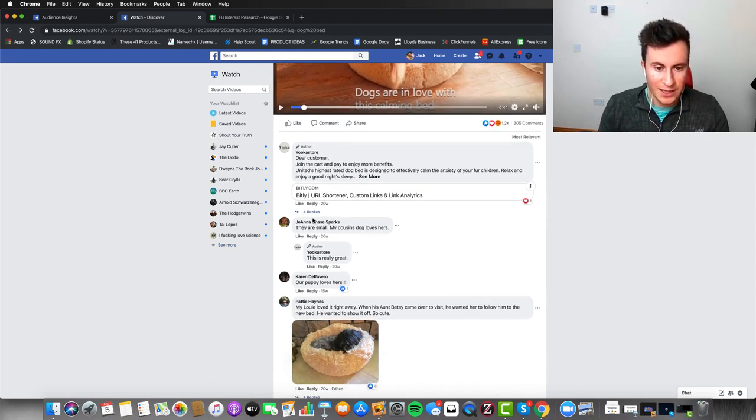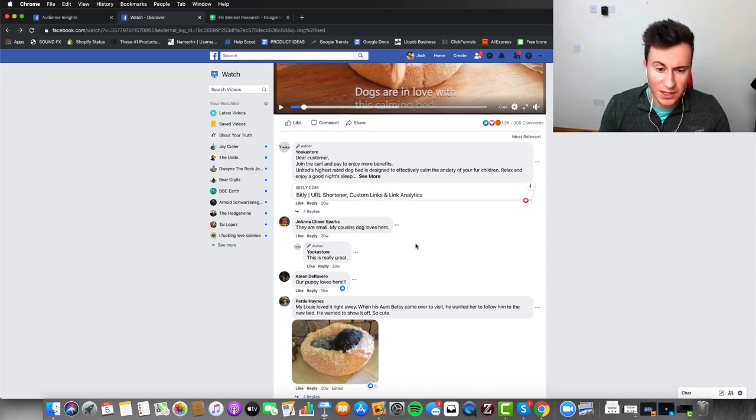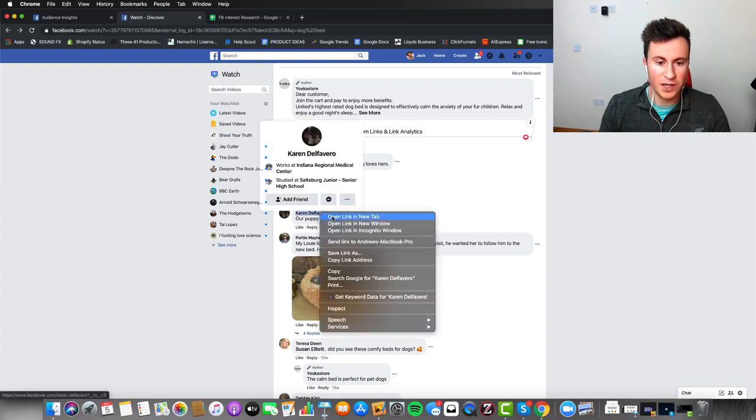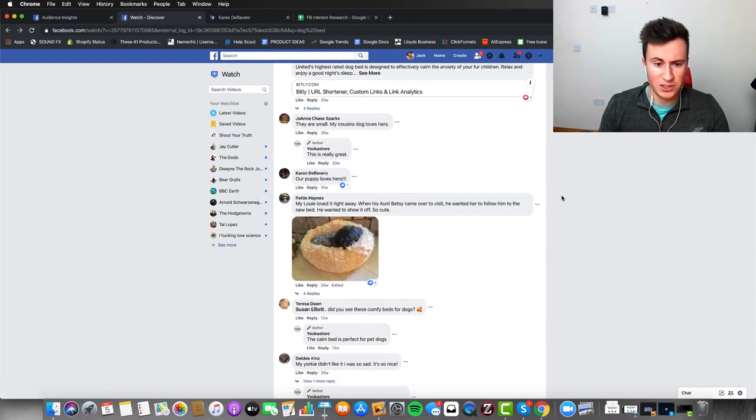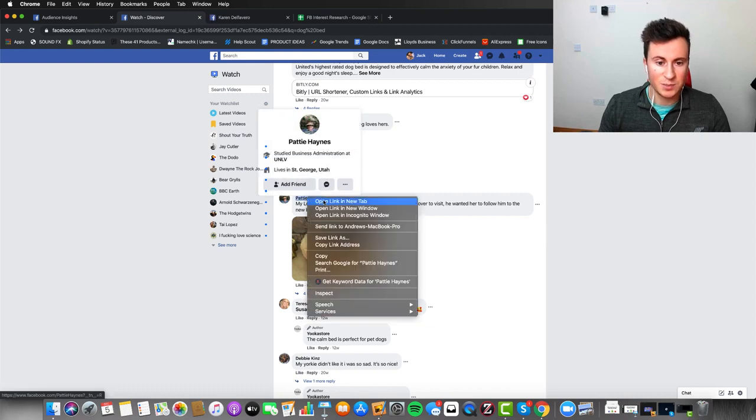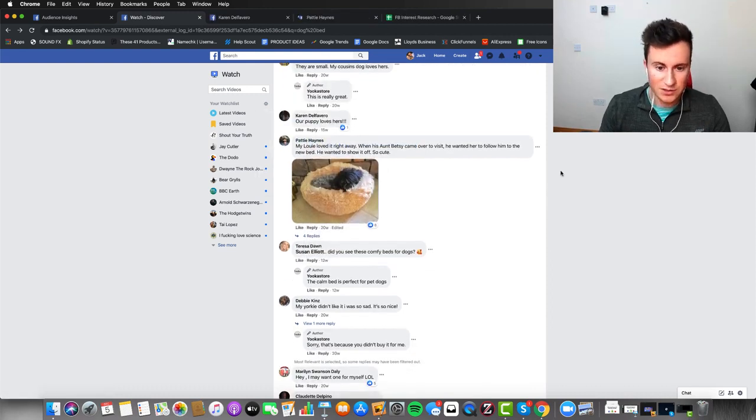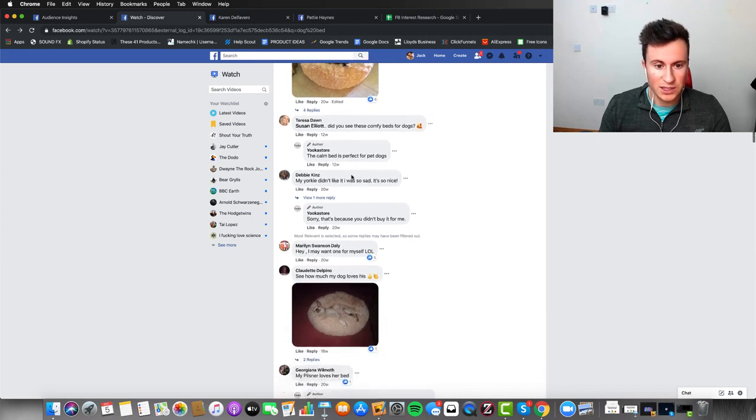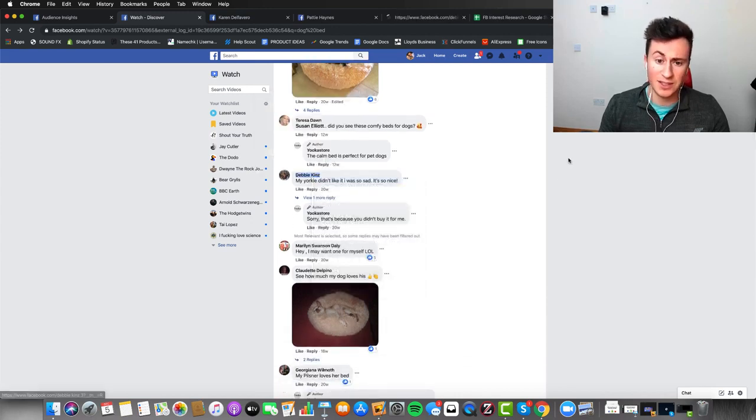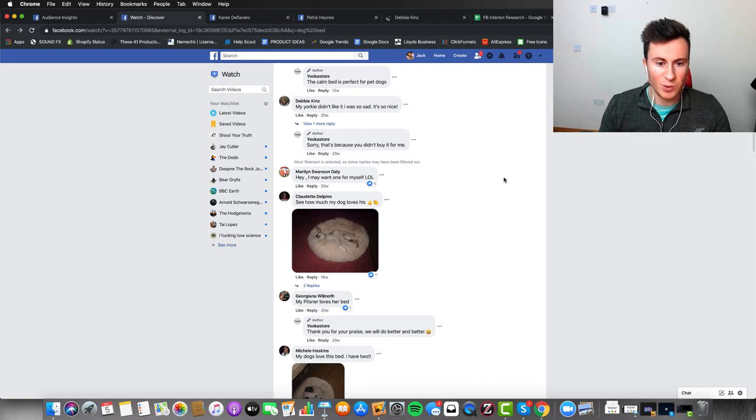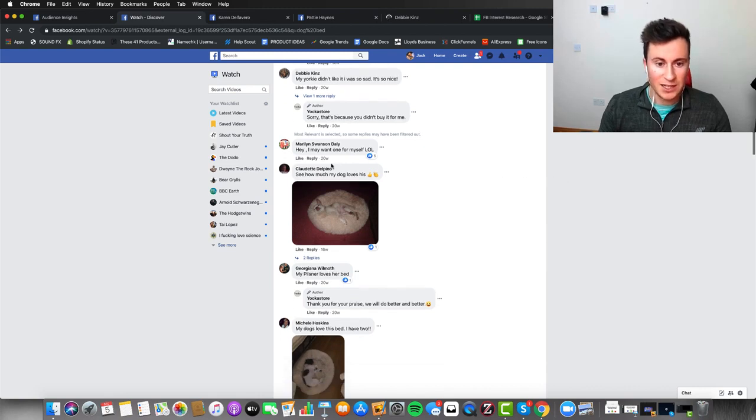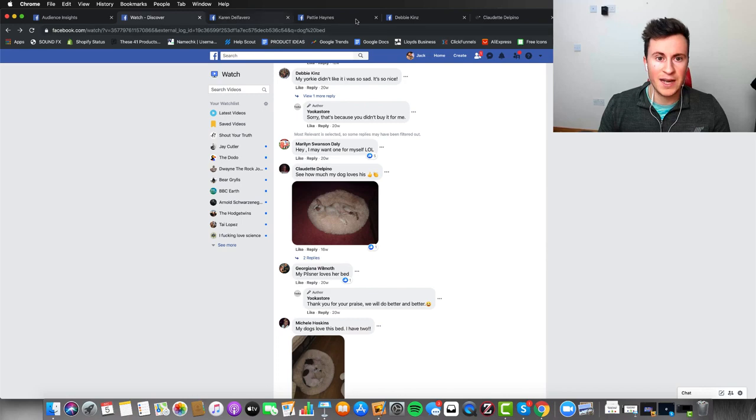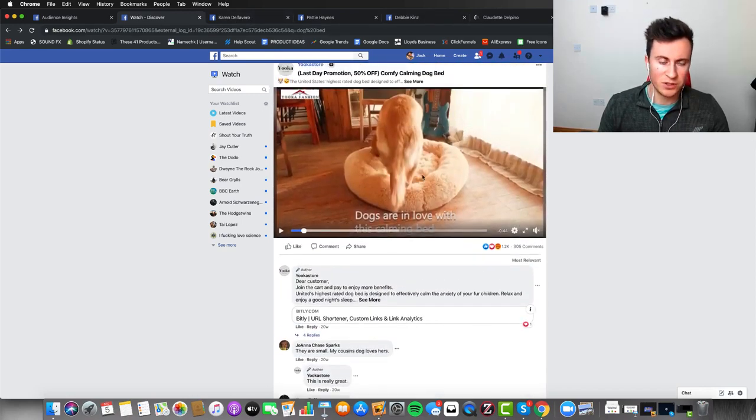There should be enough comments here for us to find some people and evidence that people have actually bought this product. We'll go back to the beginning. And now what I'm looking for is people who have commented to say they've actually bought this product. We've got Joanna here, our cousin is the one who bought it. We've got Karen, our puppy loves hers. So that would suggest that she's bought it. Patty Hayes has posted a picture. So that would suggest she has bought it too. My Yorkie didn't like it. So we could try her as well. See how much my dog loves this. So this is great. We've got perhaps four different people here that have each bought this product.